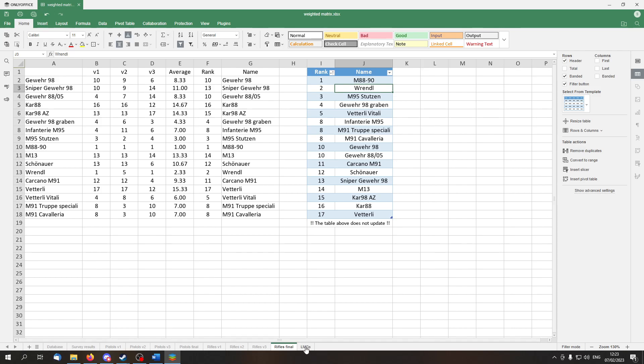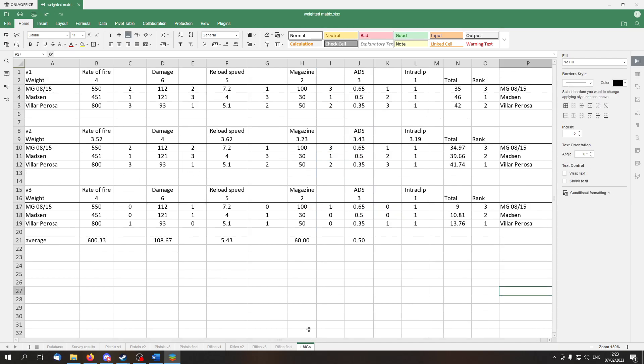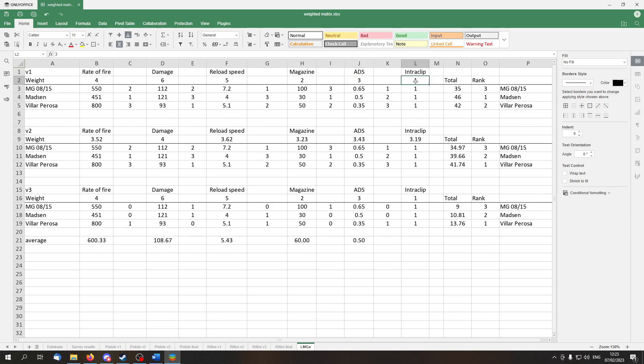And finally, I also did a similar thing for the light machine guns. Here we have the first version. I use the same weights as were applied for the rifles. The same applies for version 2, and version 3 is the binary one. The only difference is that here I didn't use any color coding, because it was not necessary.